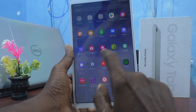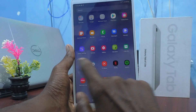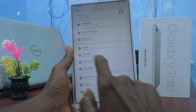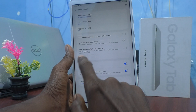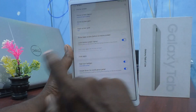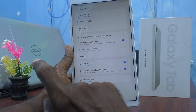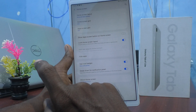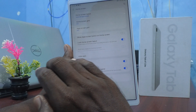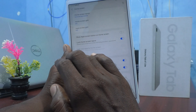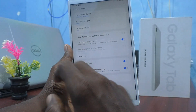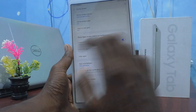Go to Settings, click on Home Screen, and turn on the button called 'Lock Home Screen Layout.' This will prevent items on the home screen from being removed or repositioned.